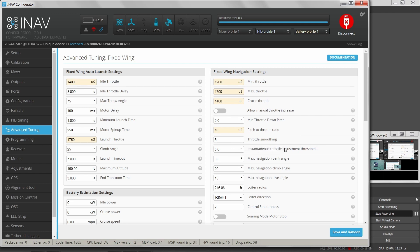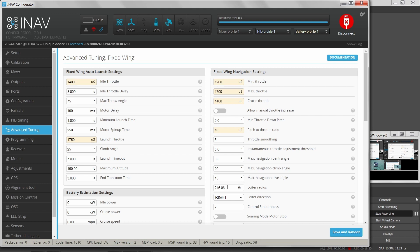Instantaneous throttle adjustment threshold. Max navigation bank angle — in navigation mode it won't bank more than this many degrees. Navigation climb angle — it won't climb more than this many degrees. Dive angle — won't dive more than this many degrees. Loiter radius — I like to set this to about 400 feet depending on the aircraft; larger aircraft need a bigger radius. That gives an 800-foot diameter circle, which is quite wide.